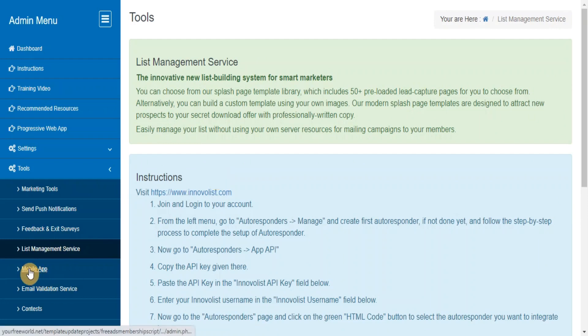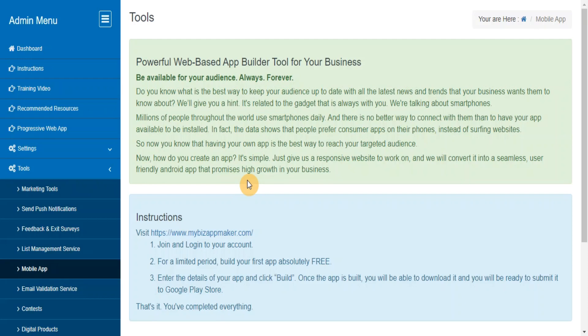Mobile App. Powerful web-based app builder tool for your business that will allow you to turn your website into a seamless, user-friendly Android app.